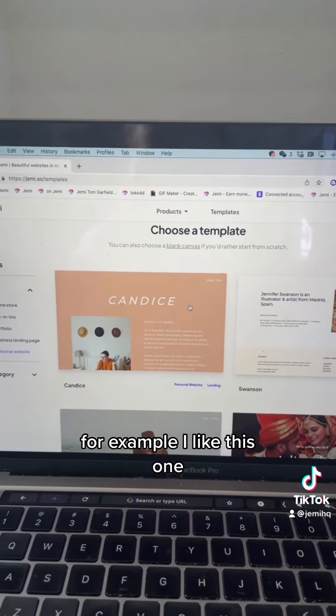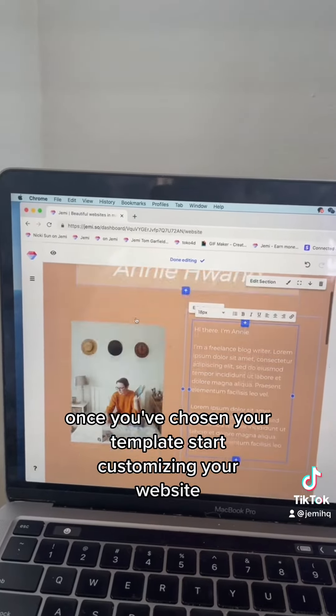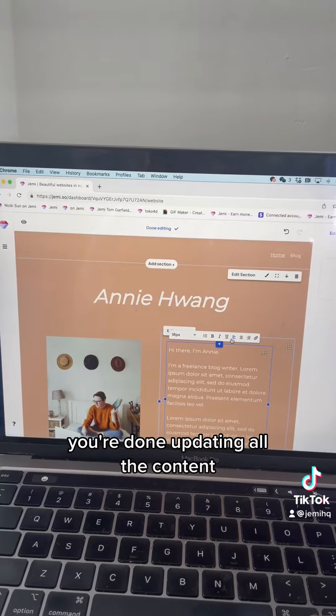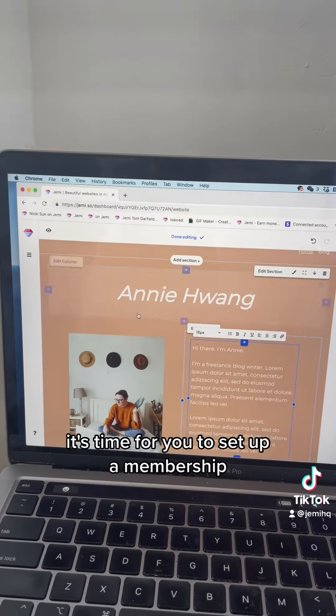For example, I like this one. Once you've chosen your template, start customizing your website. After you're done updating all the content, it's time for you to set up a membership.